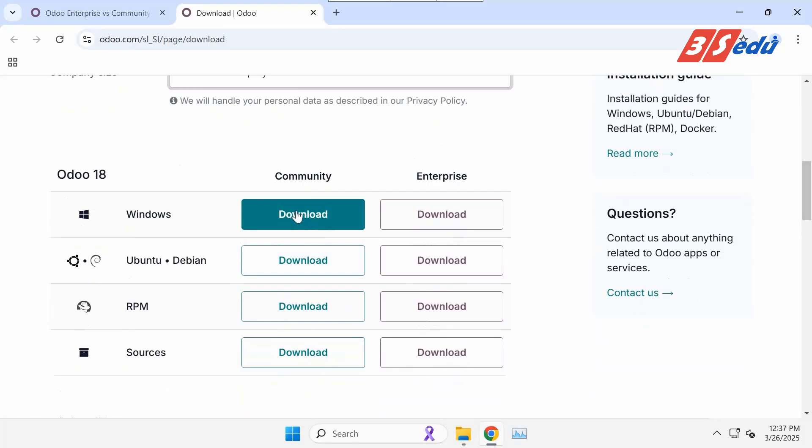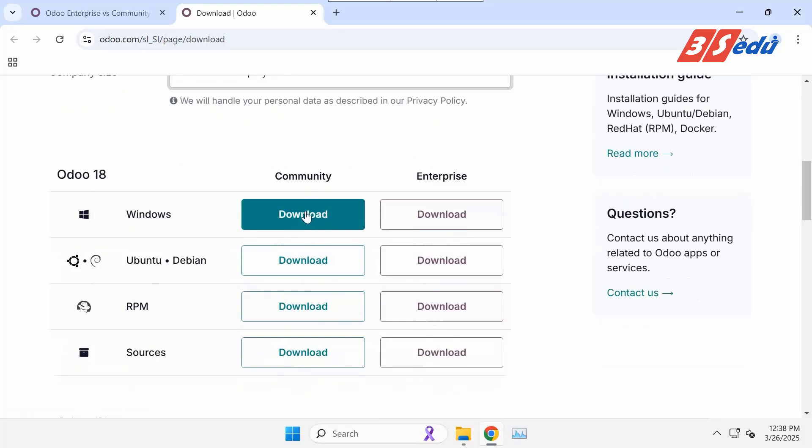In this part, you find different download options for platforms: Windows, Ubuntu, Debian, and Linux. I will install Odoo Community version on Windows, so I choose the first option.